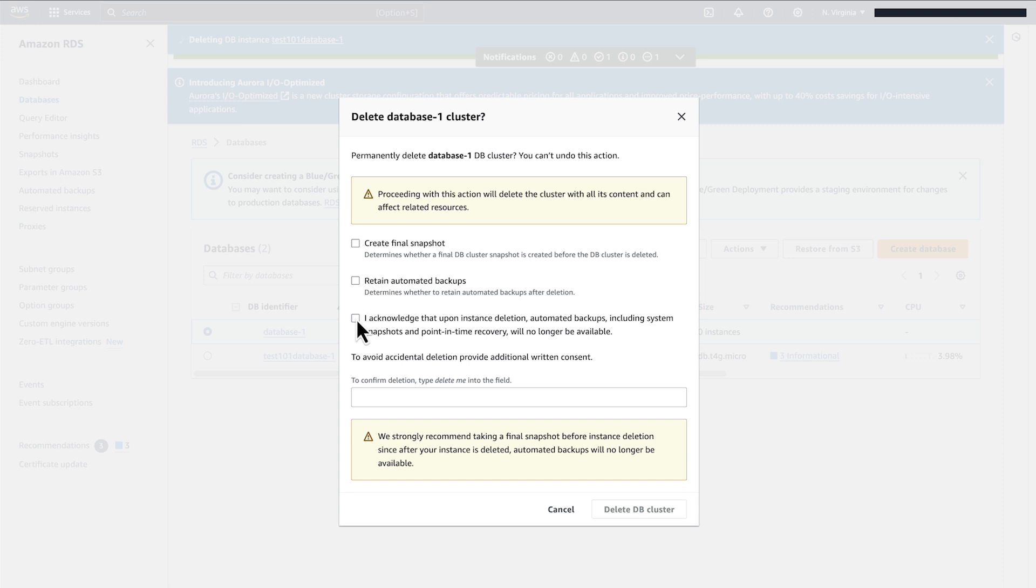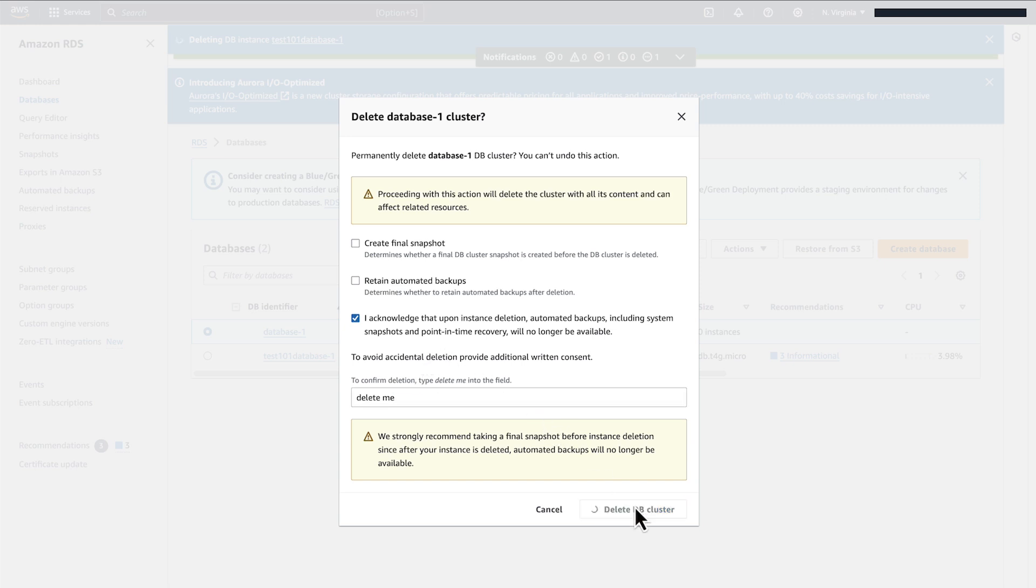Click the Acknowledgement box. Type Delete Me. And then select Delete DB cluster. And you will see the DB cluster is deleting.